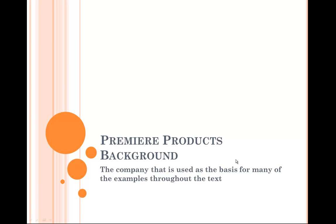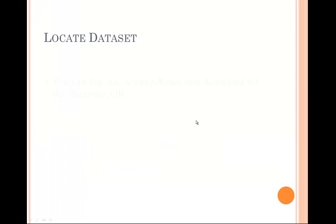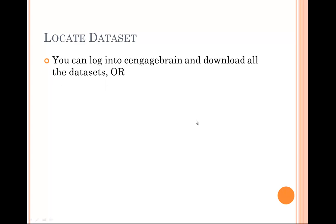In this video, I'm going to go over the Premier Products database, which is one of the three datasets that we'll be using throughout the textbook. This particular database is the main dataset used in the chapter examples, and then there's usually a homework assignment that we'll be using this Premier Products database as well.